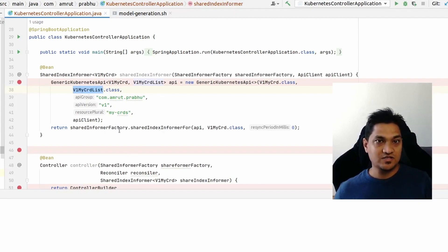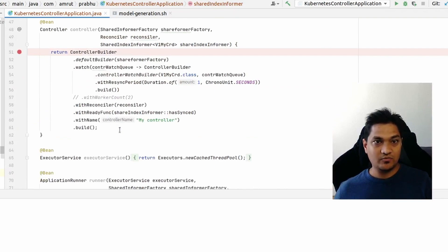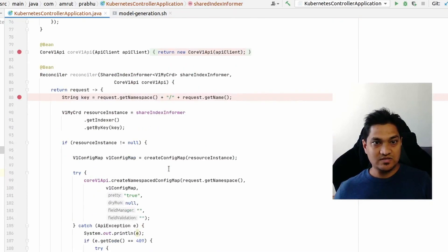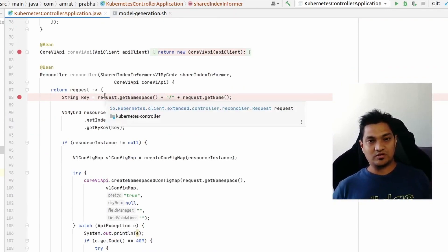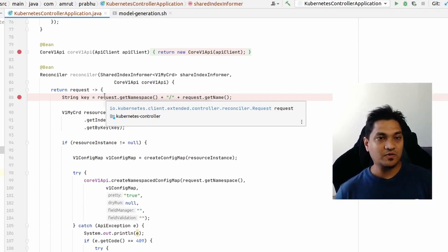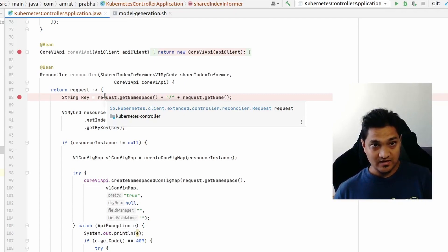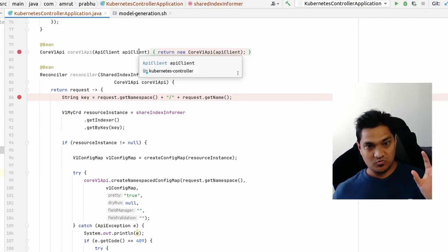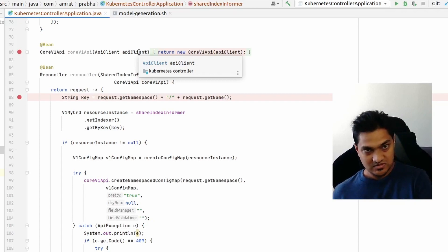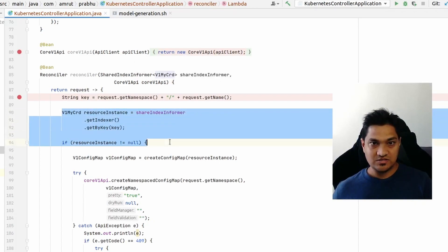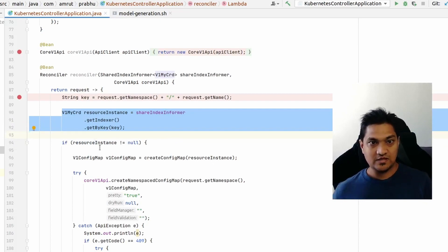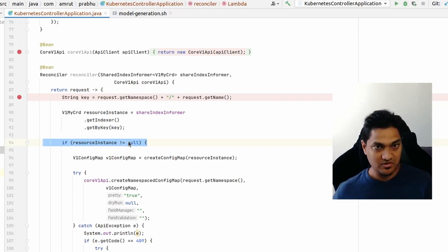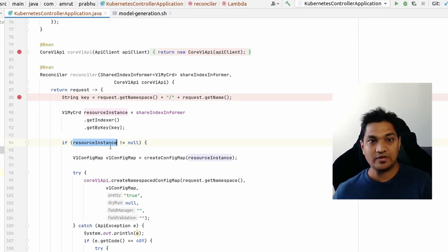Now let's create the controller. First, let's look at the reconciler. The reconciler is the most important part — whenever a resource has been created, deleted, or updated, we get a request that we need to handle. We query the shared index informer to get the particular resource. Then we check if that resource was created or deleted: if it's null, the resource was deleted; if not null, it was created or updated.